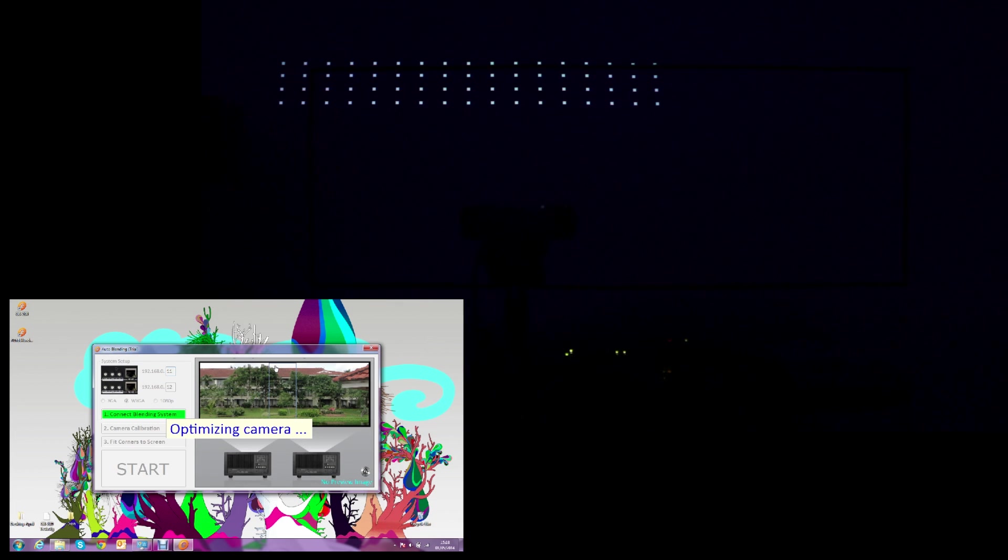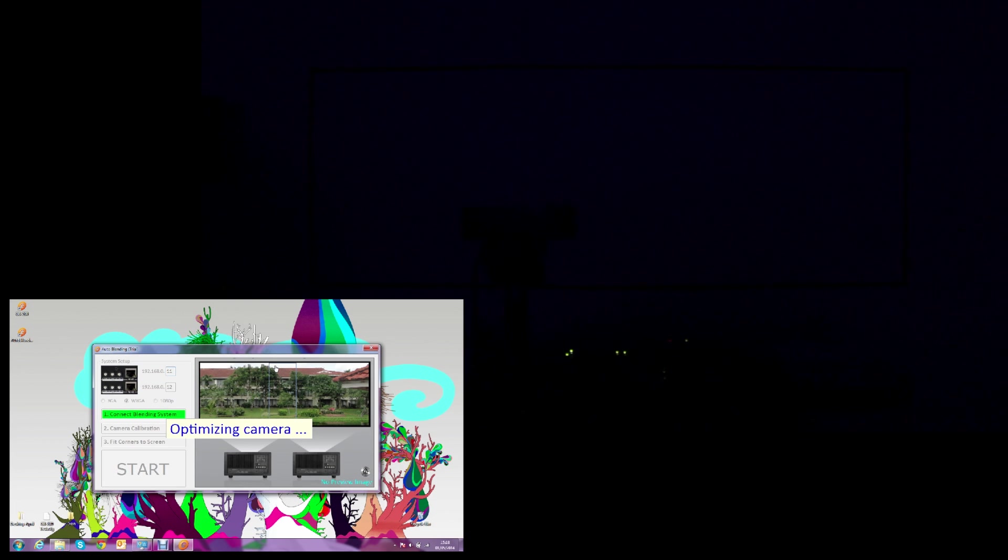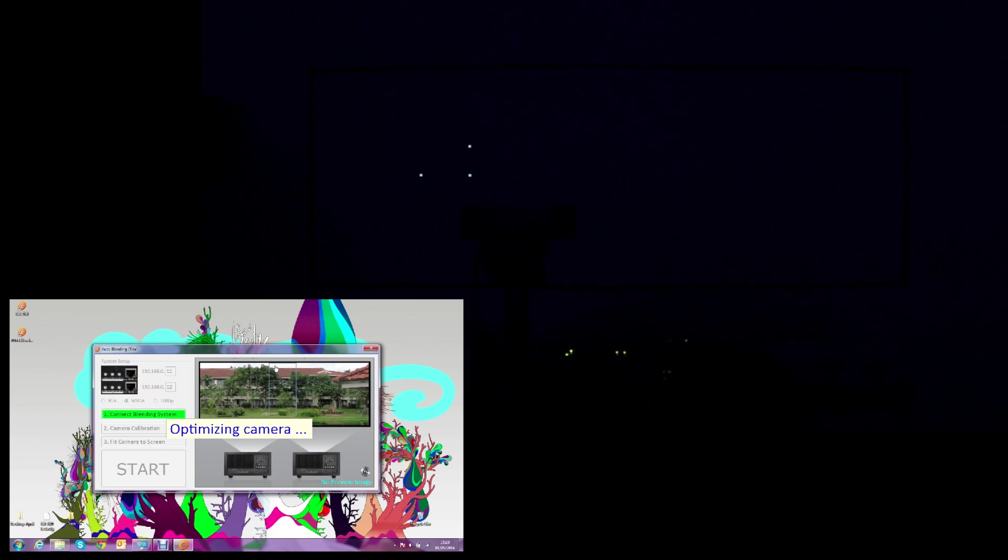We will see some dots on the screen to help the camera calibrate the contrast and gamma values in order to start the auto-blending.